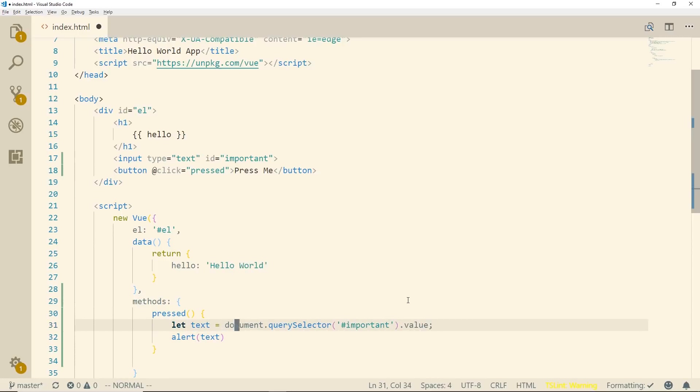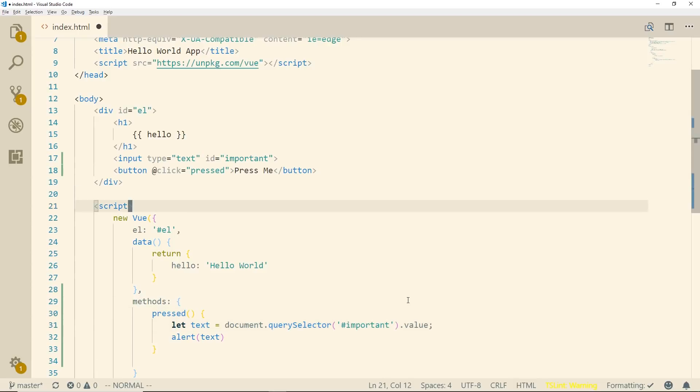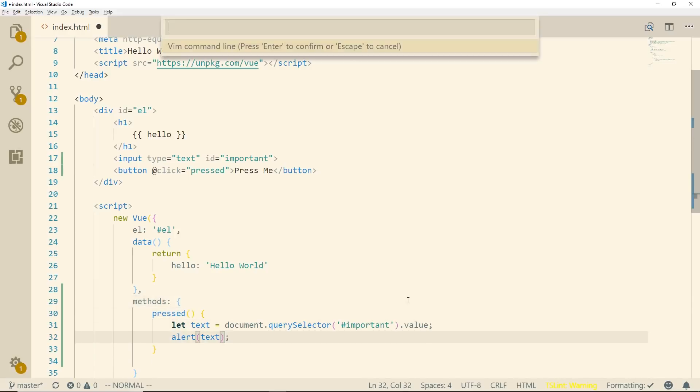So we're just doing the, this is basic JavaScript with a query selector. We're grabbing the ID of important which we know is the input type here and grabbing the value from it and then we're just going to display it in the alert.